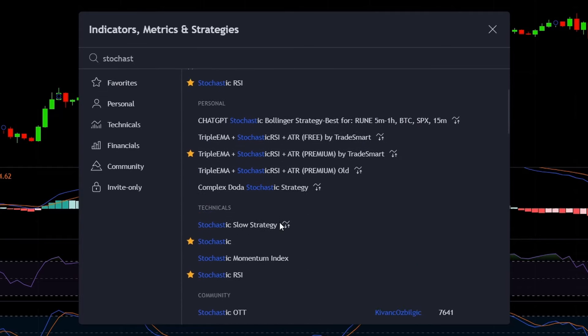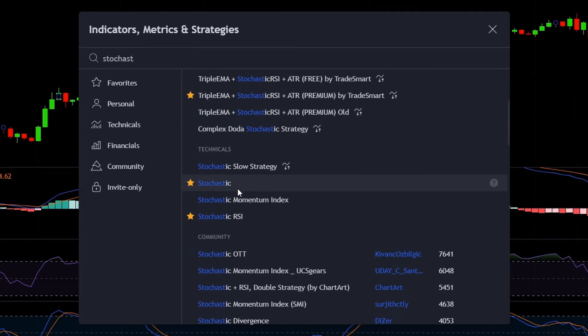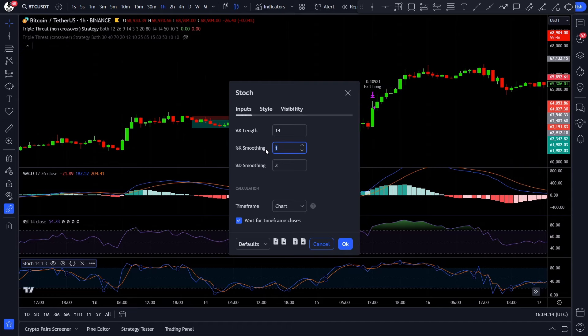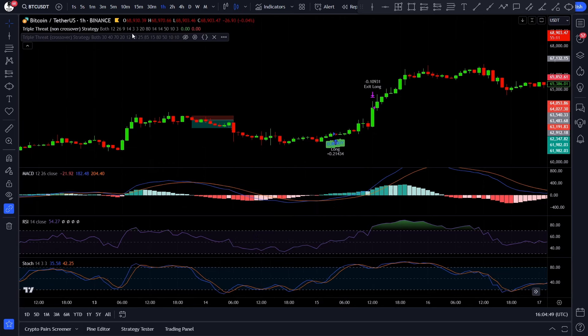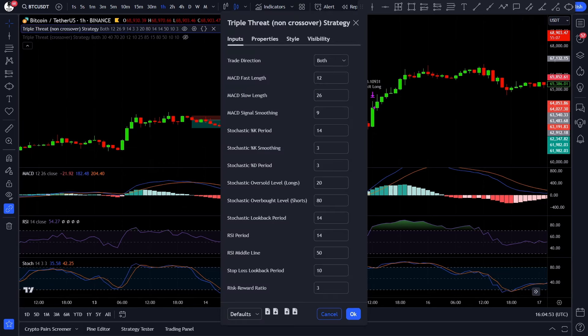Add the Moving Average Convergence Divergence to your chart, then type in RSI and add the Relative Strength Index, and finally type in Stochastic and click on it. As I could see from his video, he didn't change any settings of these indicators, so use the default settings. There is only one thing you need to change, and that is the Stochastic %K line, because in TradingView the default setting is 1, but he used a 3.